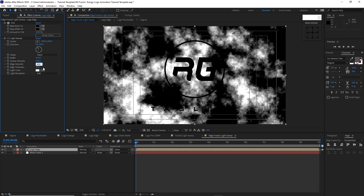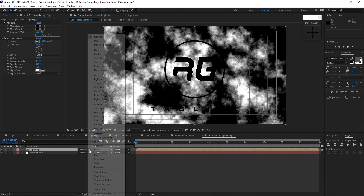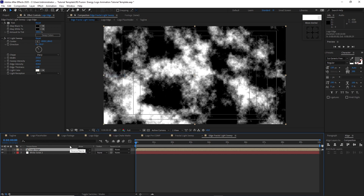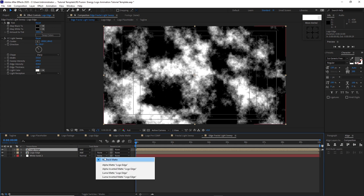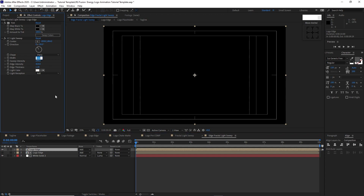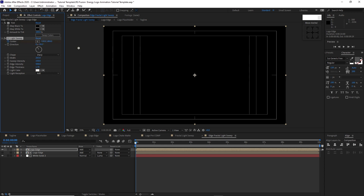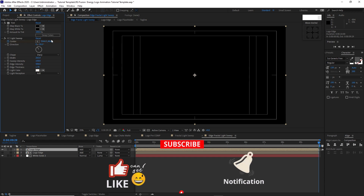Change the blending mode to Add. Highlight the logo edge, press Ctrl+D to duplicate it, then change the track matte to Luma Matte. Change the width to 63, sweep intensity to 150, edge intensity to 500, and edge thickness to 1.7. Make sure your playhead is at the beginning of the timeline. Change the center X value to negative 530. Hit the stopwatch to create a keyframe, then move the playhead to the end of the timeline. Change the center X to 3944 and Y to 426.